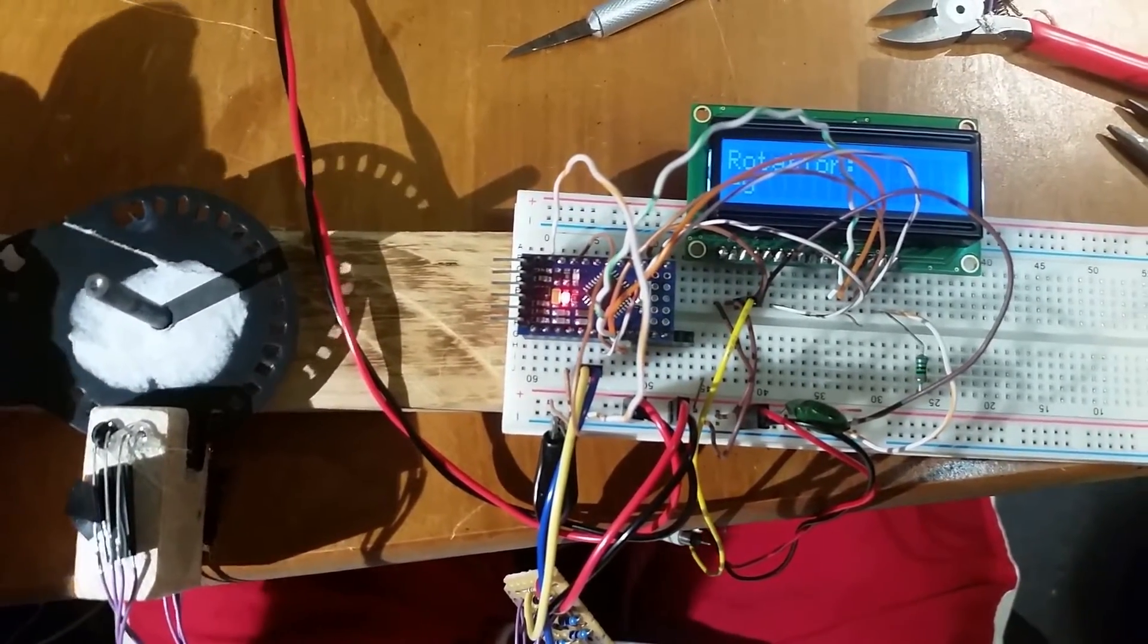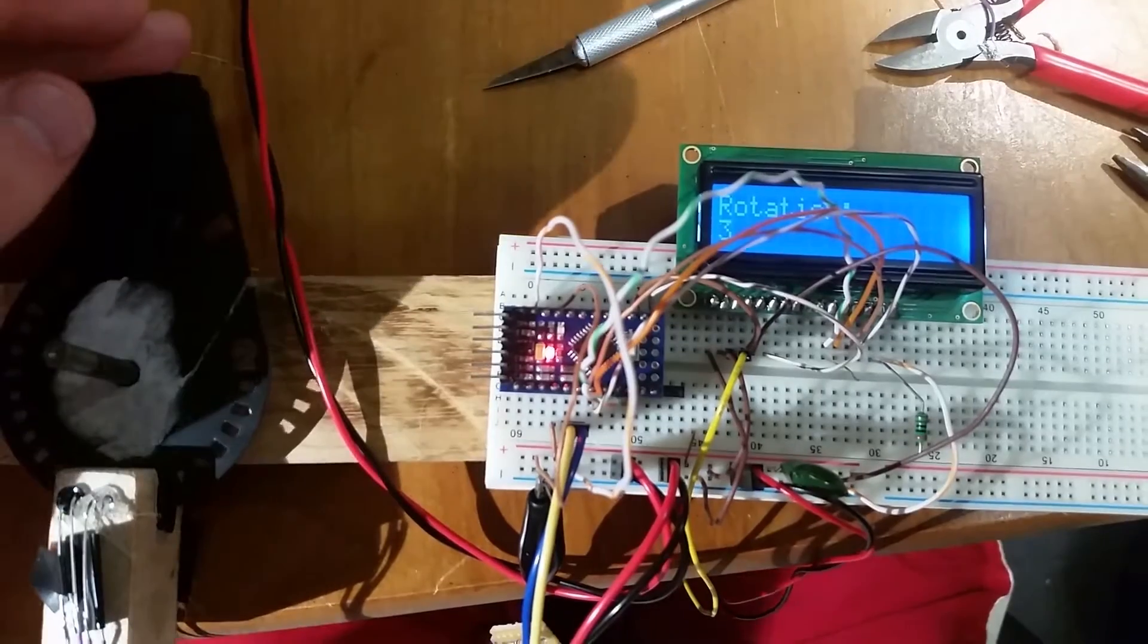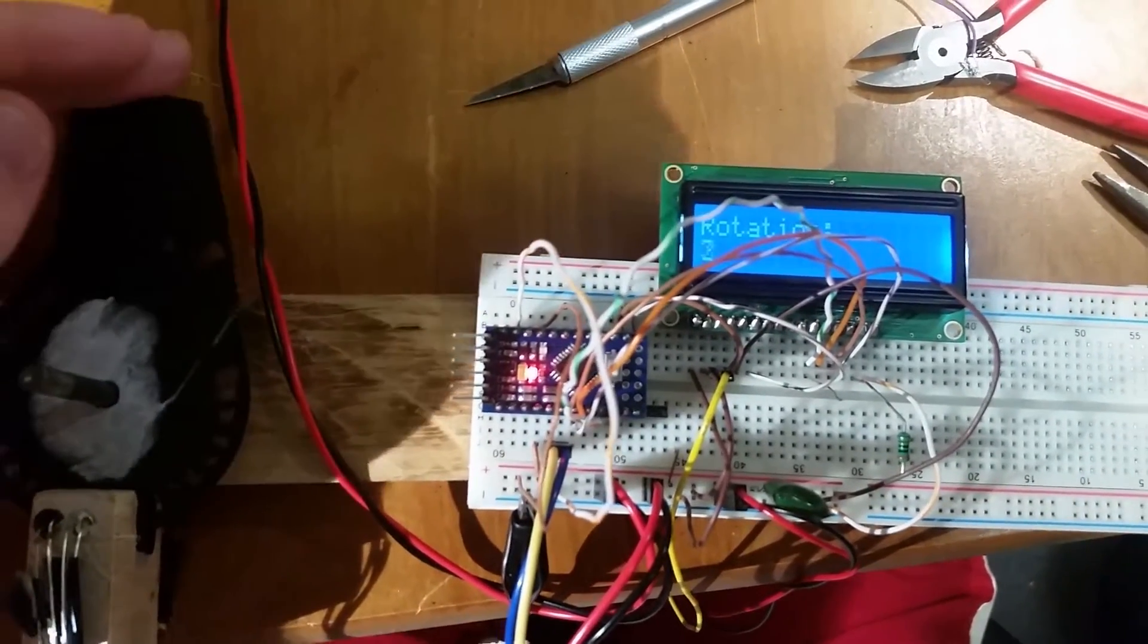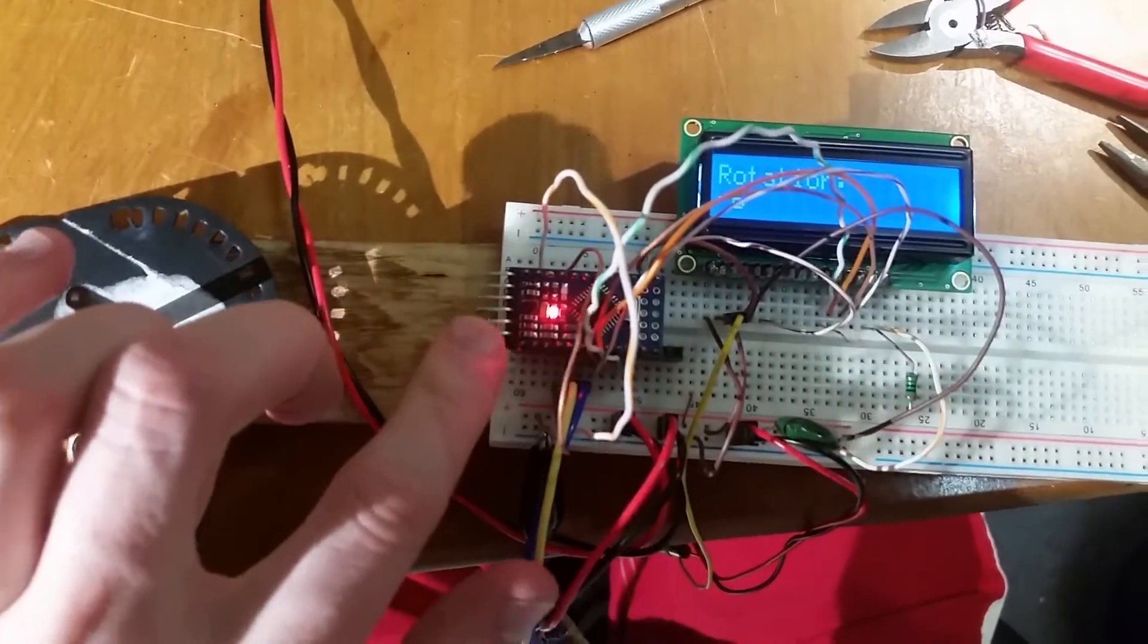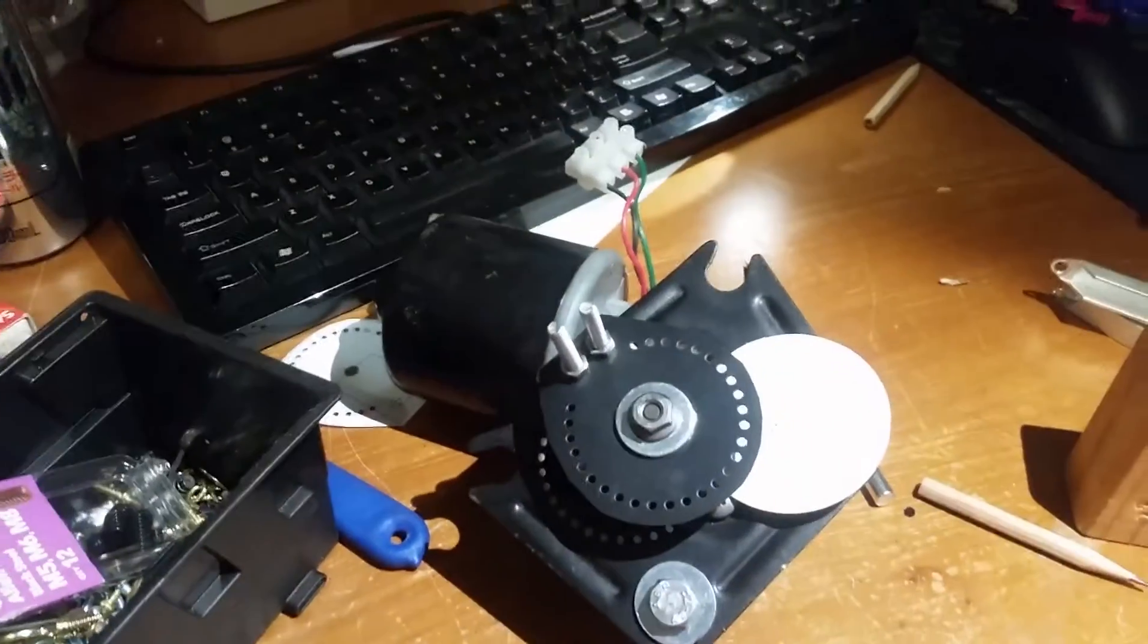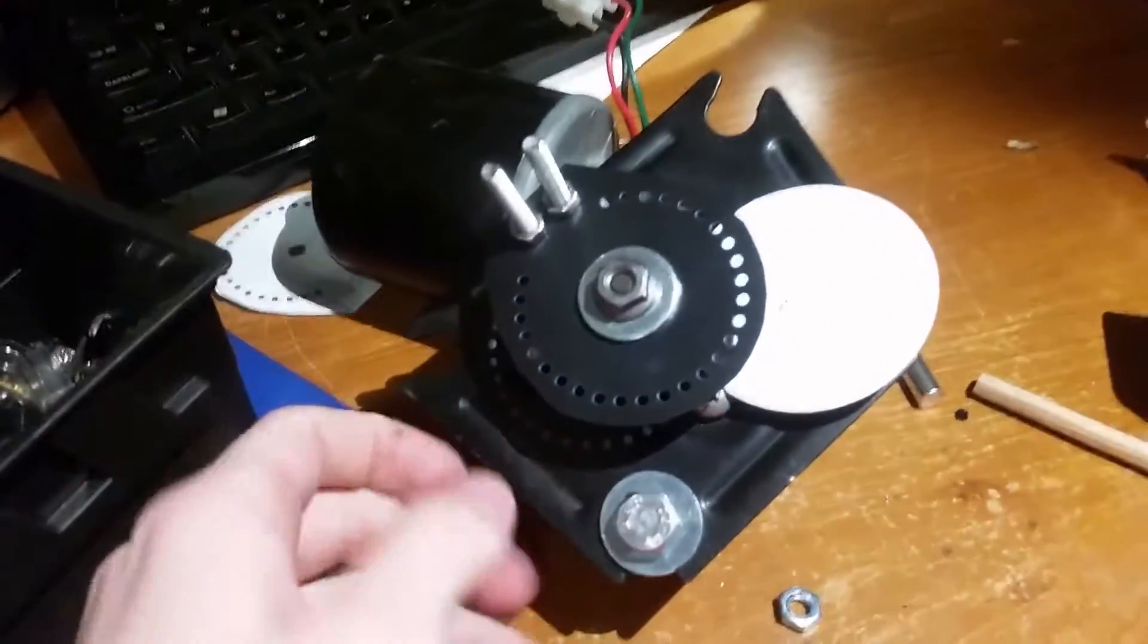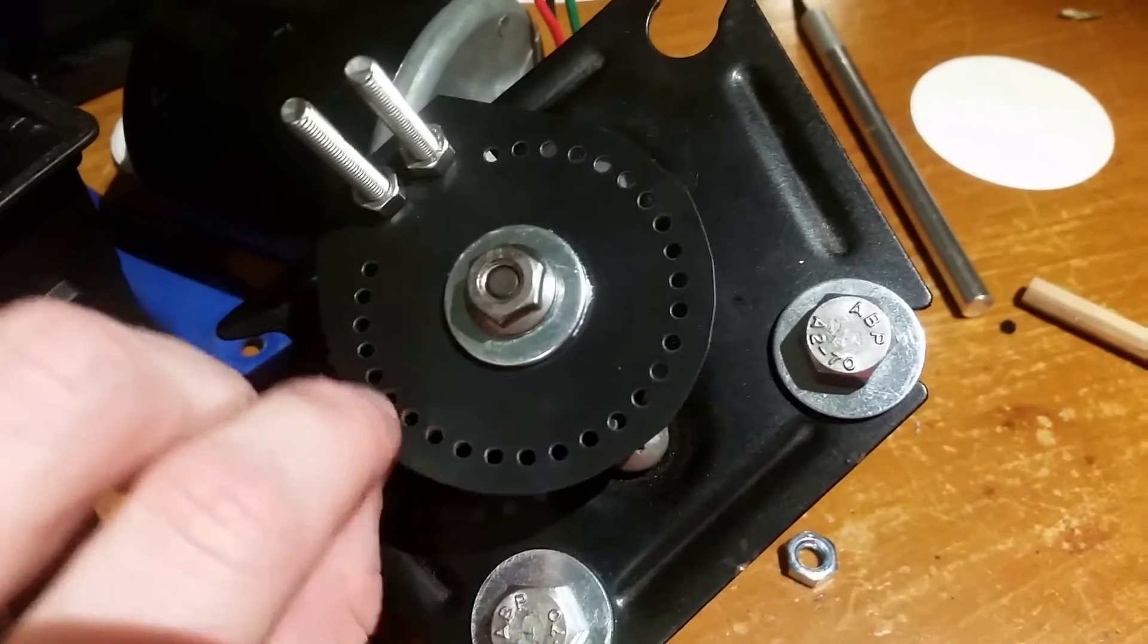Unfortunately, no matter how thin I made the light beams or how precisely I cut the holes, I couldn't prevent it from skipping a count every so often. So after all this, it's just not reliable enough to use on the car.